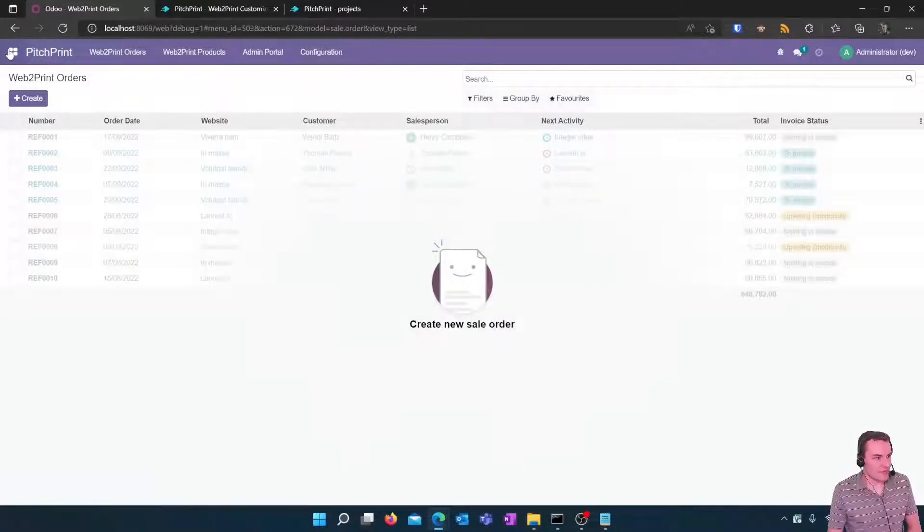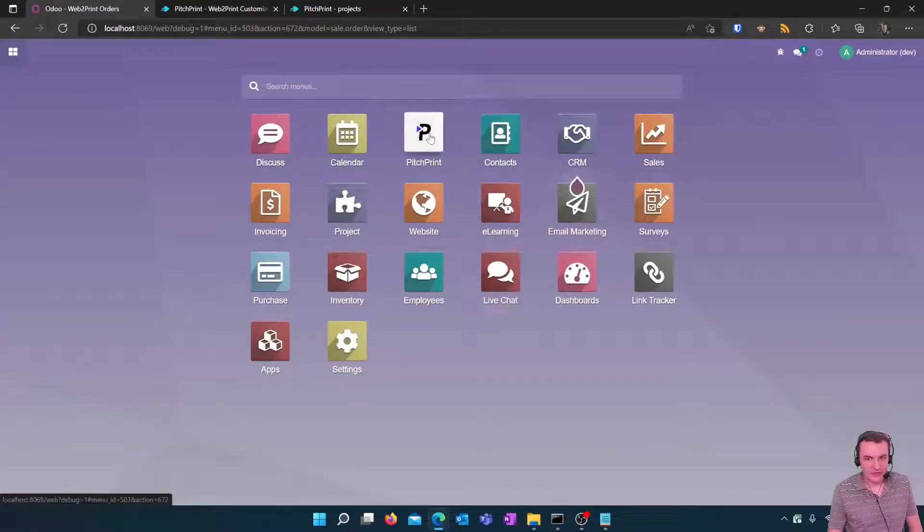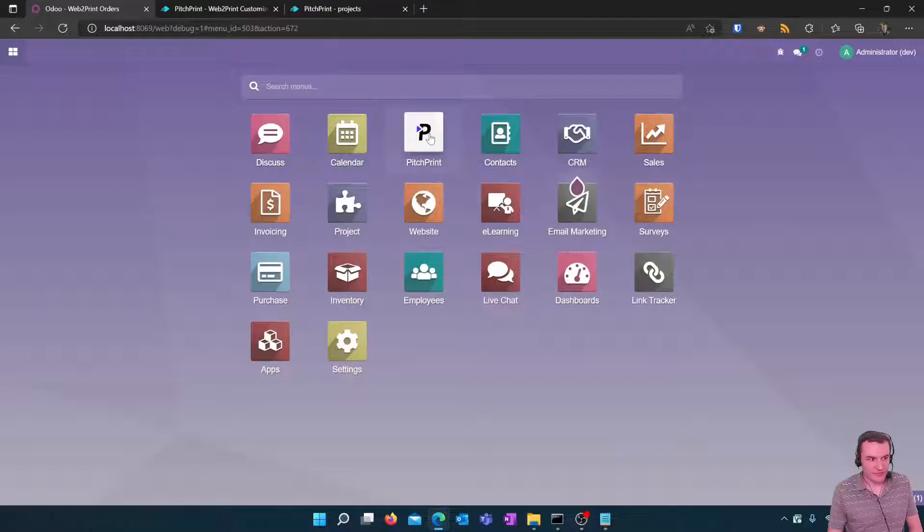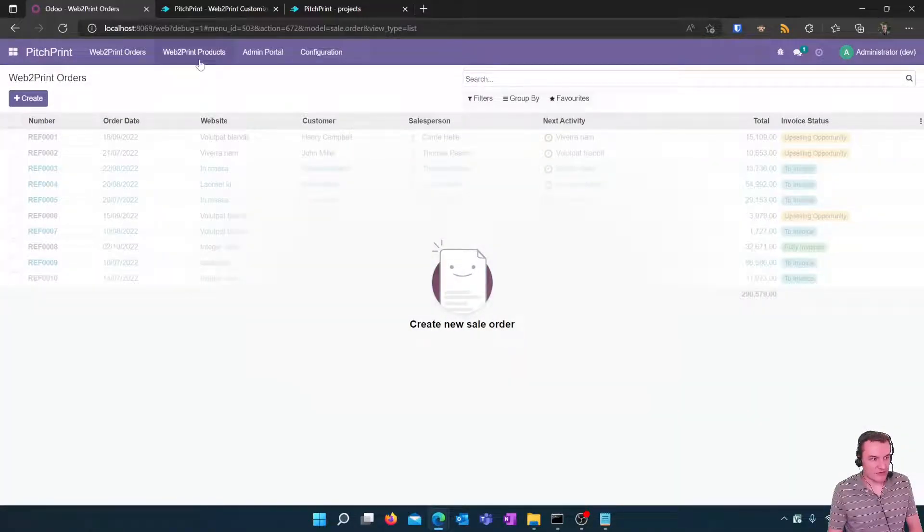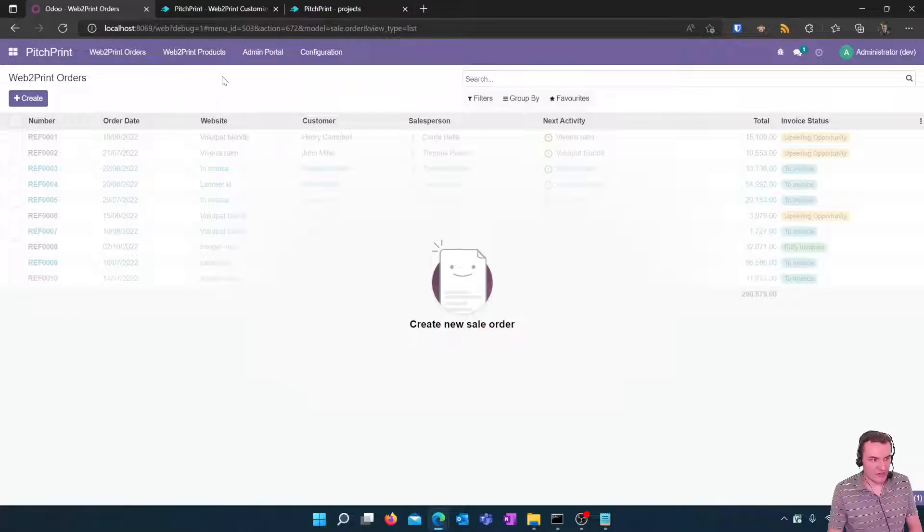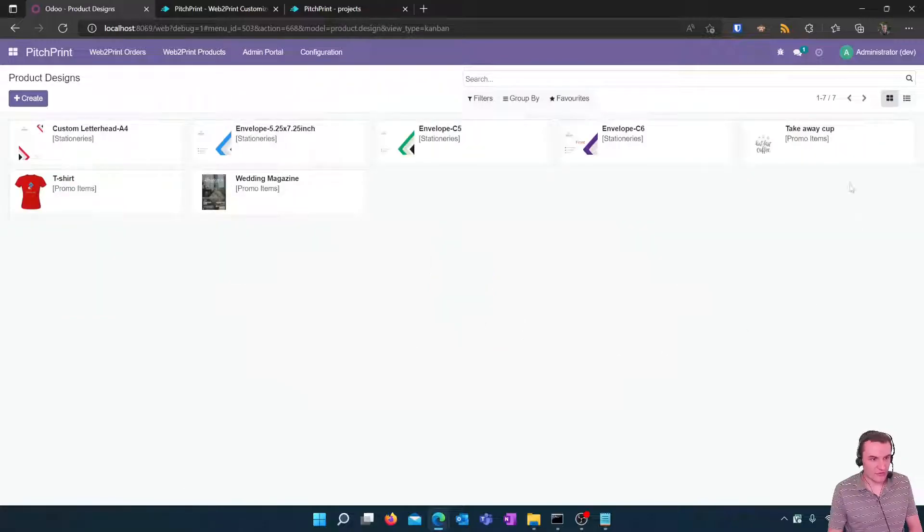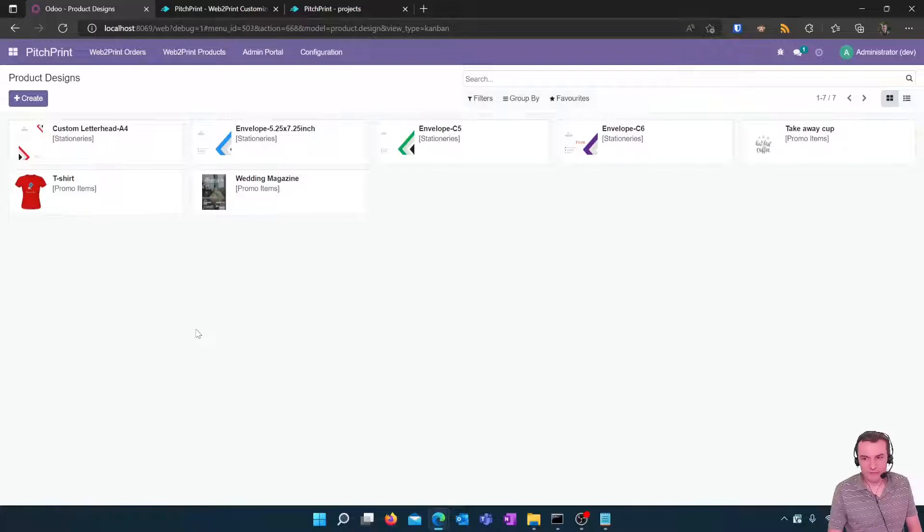So if we go back to the PitchPrint icon here and now if we click on the web to print products menu you'll see PitchPrint Designs. If we click on that section you should now see all the designs that have been downloaded from the PitchPrint platform.